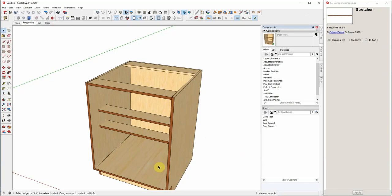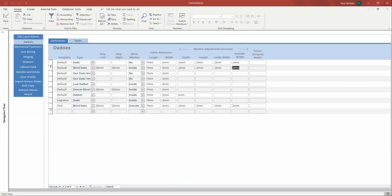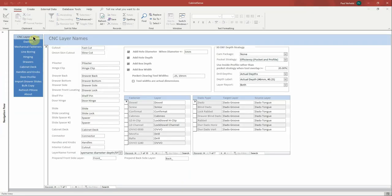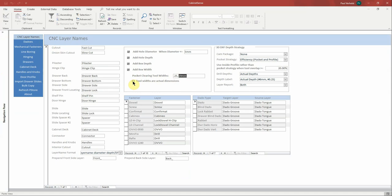First thing we want to do is go back to our machining database. And in the pocket-clearing tool widths, I'm saying that I've got a quarter-inch tool and a 19mm width or diameter tool. These don't necessarily have to be exact measurements. They could be sharpened bits and maybe they're 0.2495. They would still work to run around the inside of a pocket and clean it out properly. But if you are to tell CabinetSense that these, in fact, are exact measurements, now we can start using these and changing our rectangles to lines where appropriate.